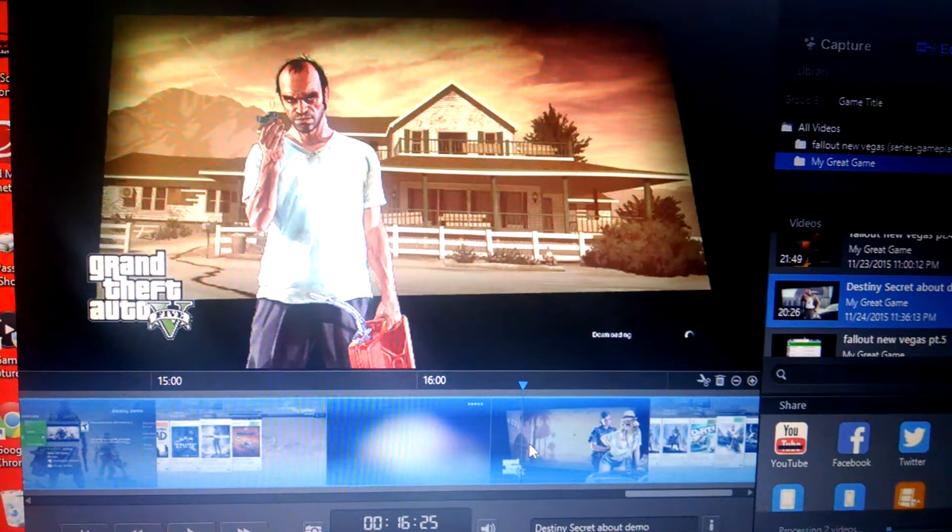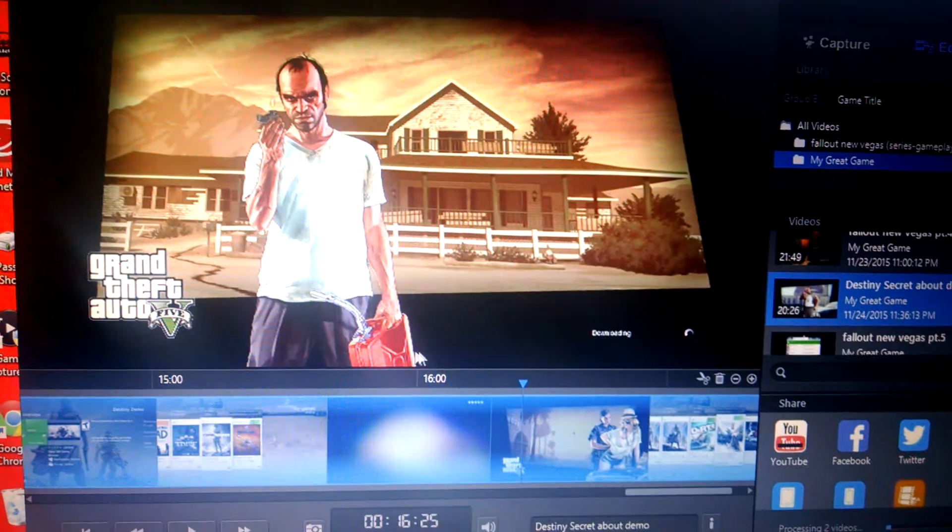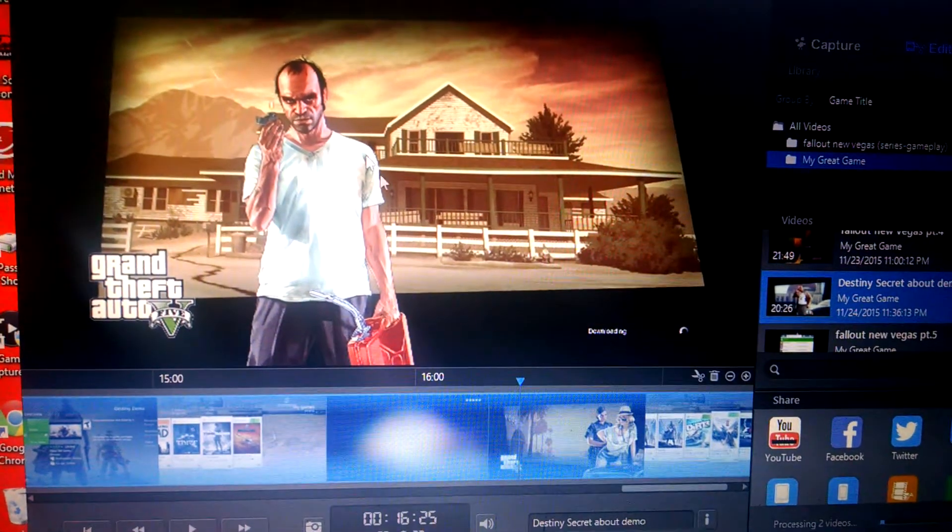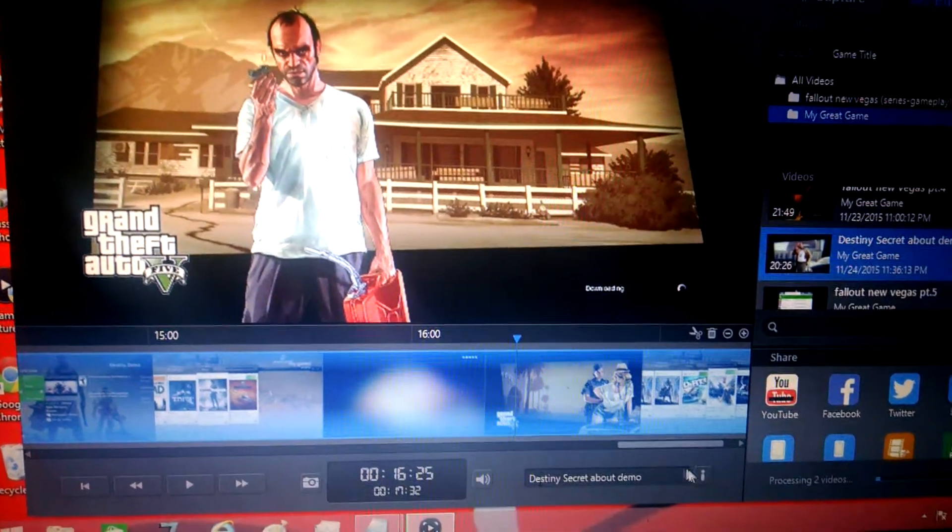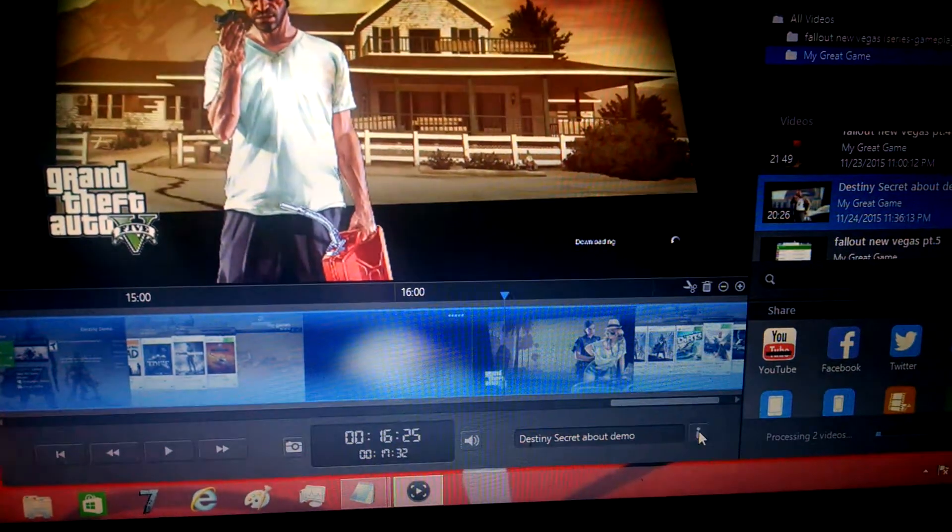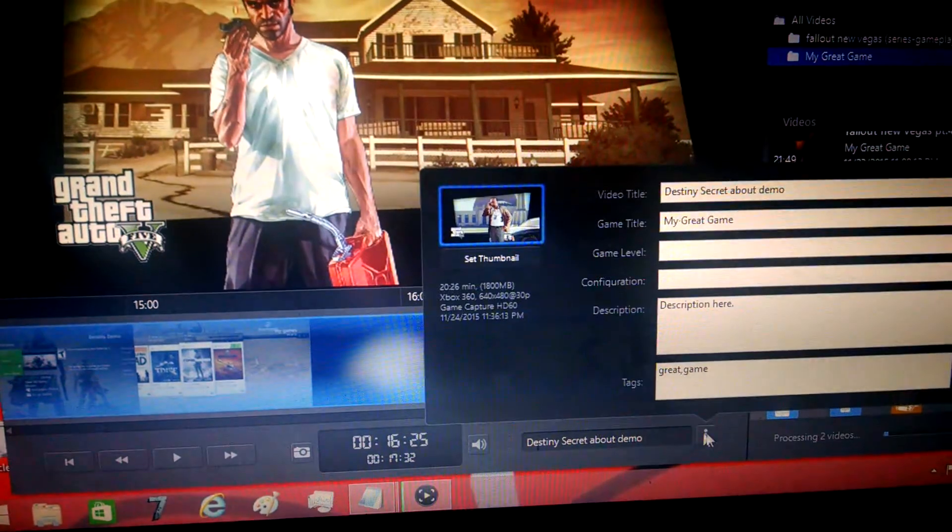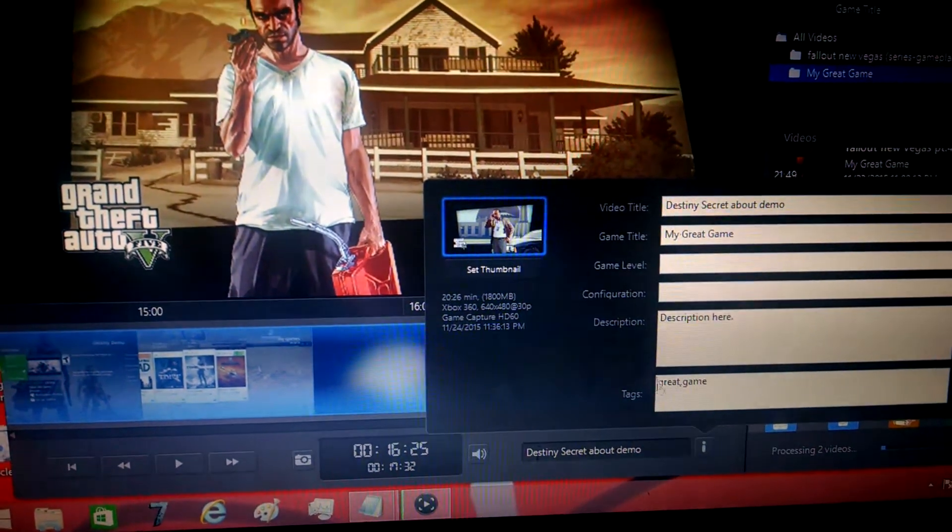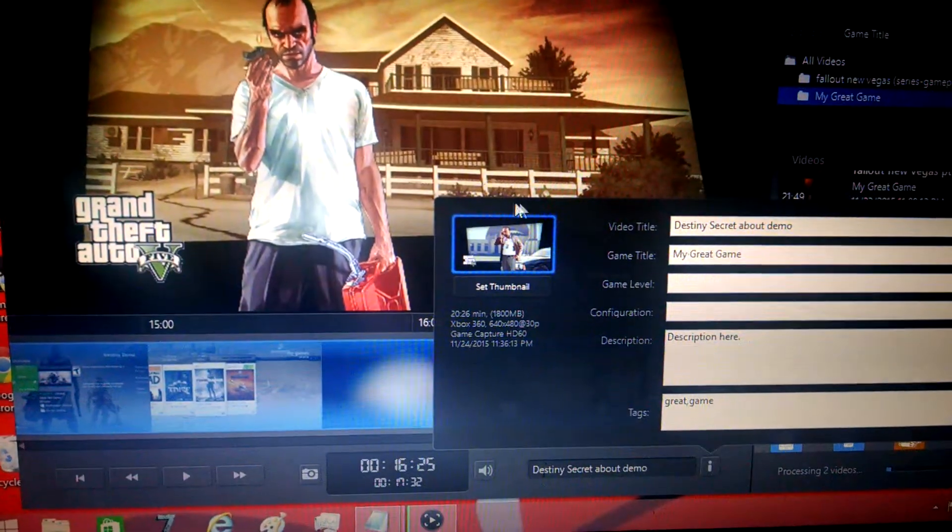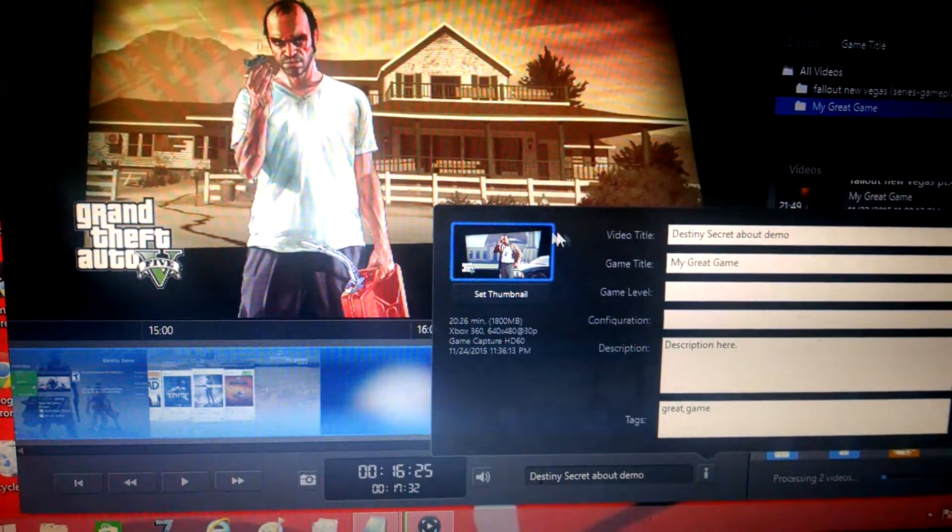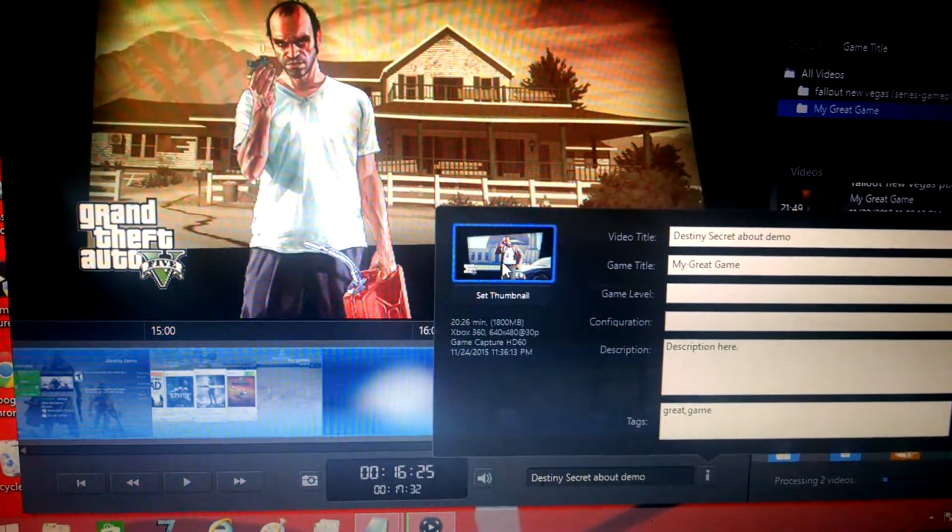Say I wanted it to be him in GTA. I will go down here to the info button where my mouse is, where it says your game title and video title.